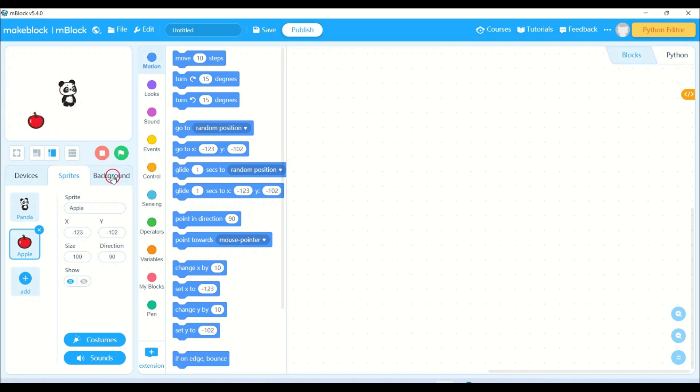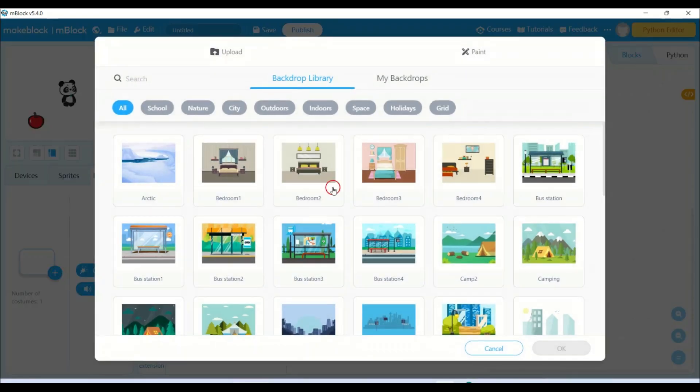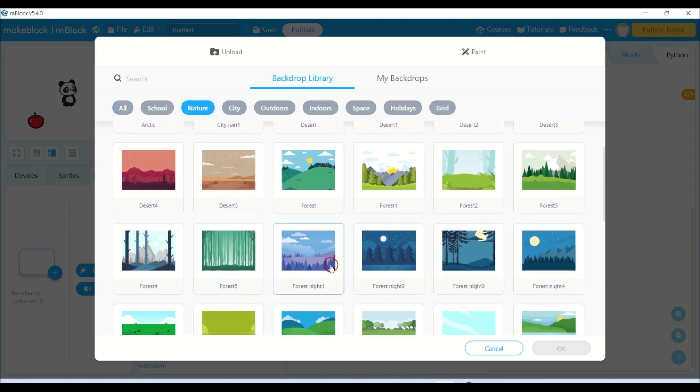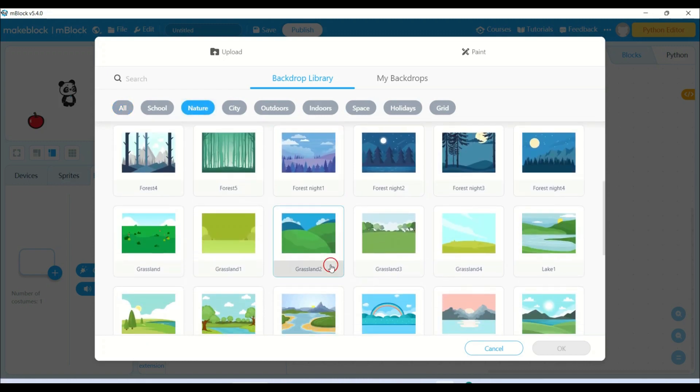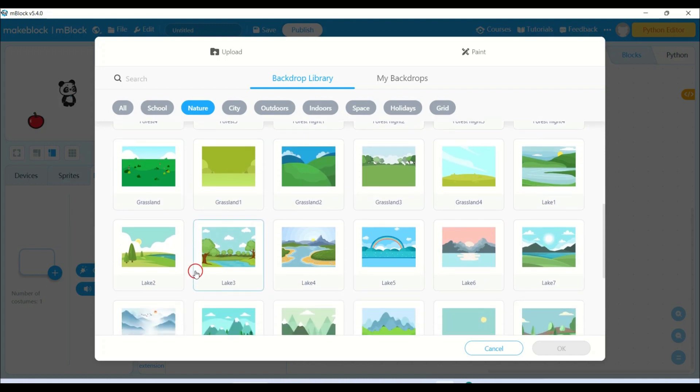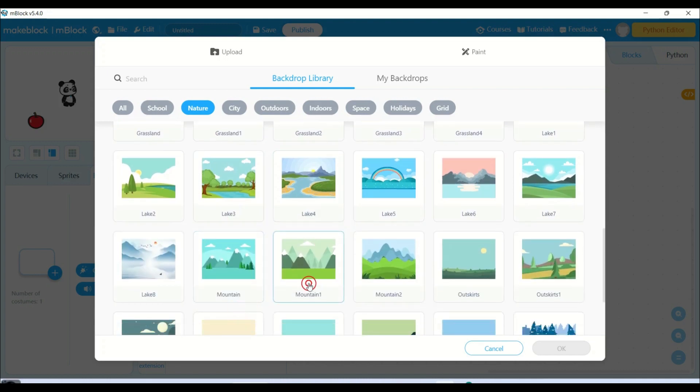Now I will be adding a nice background to my project. Let me go to nature and I will add this mountain one.